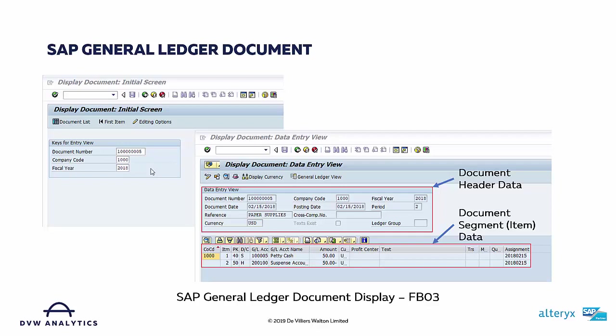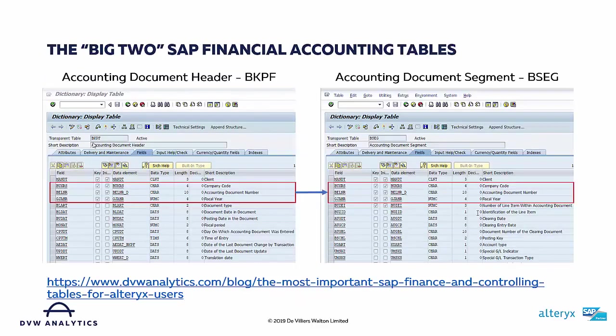Therefore, if I'd like to extract data from my SAP system into Alteryx and effectively recompile or reconstitute that document, then I need data from both the header level and also the item level. This means I need to understand what SAP tables underpin the transactions I'm interested in accessing data from.